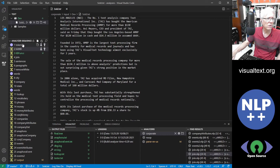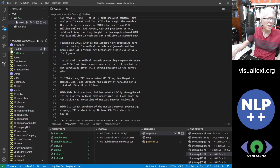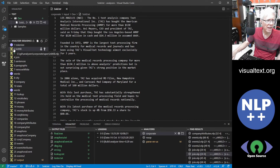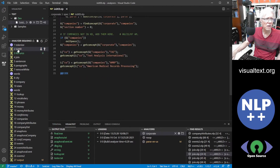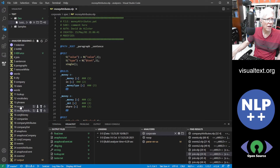Down here you can see all the files. Some things are special, other things are basically just files. If you see this icon that looks like a DNA, it's an NLP file — you can click on any of those and see what goes on there.